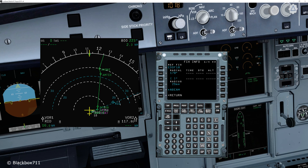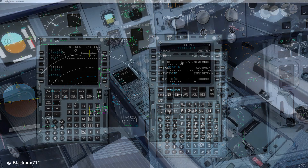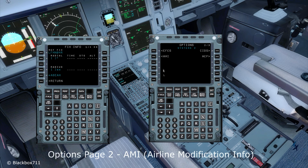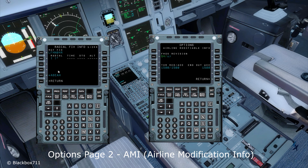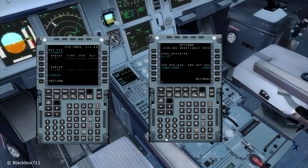So we have set an engine-out departure track and made a secondary flight plan with a quick return into runway 25 Center. Before I forget — there is an option that enables you to change the software standard for the FMS from S4 to S7. The difference between these two software standards is that S7, the newer one, will give you four fix info pages and also the ability to enter a radius, which the S4 standard doesn't. The S4 standard only has two fix info pages. Also, on the airline modification info page, you can change the standard thrust reduction and acceleration altitudes, and the standard engine-out acceleration altitude.